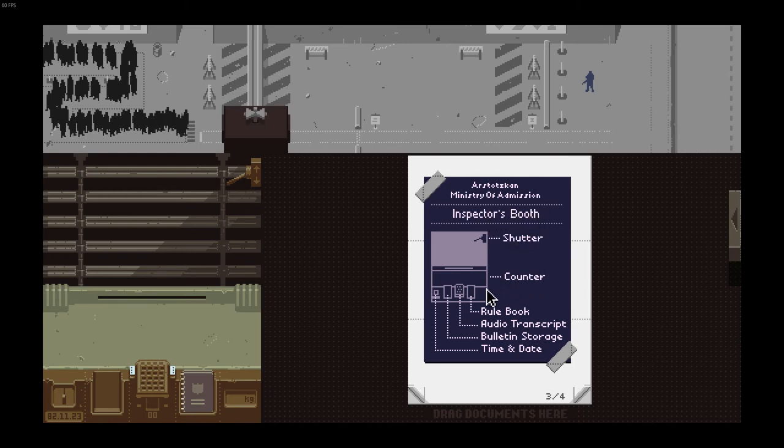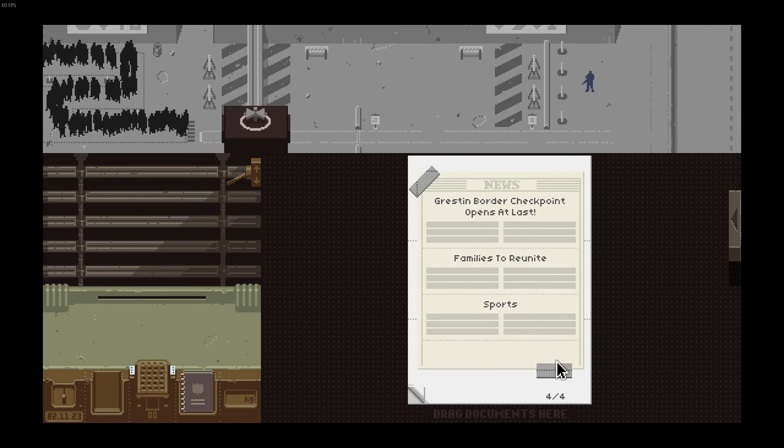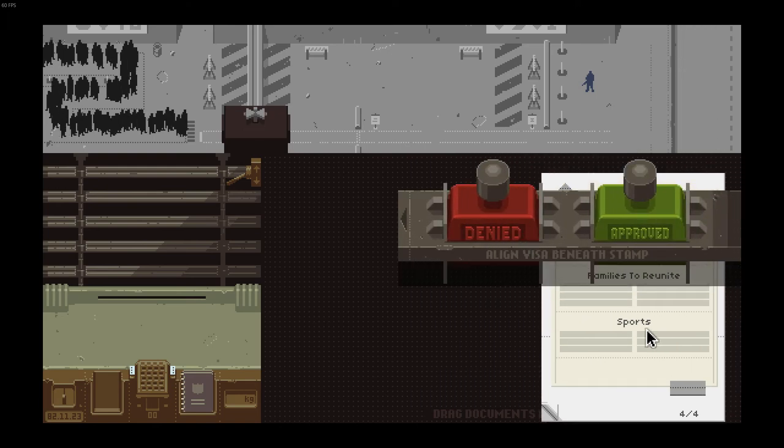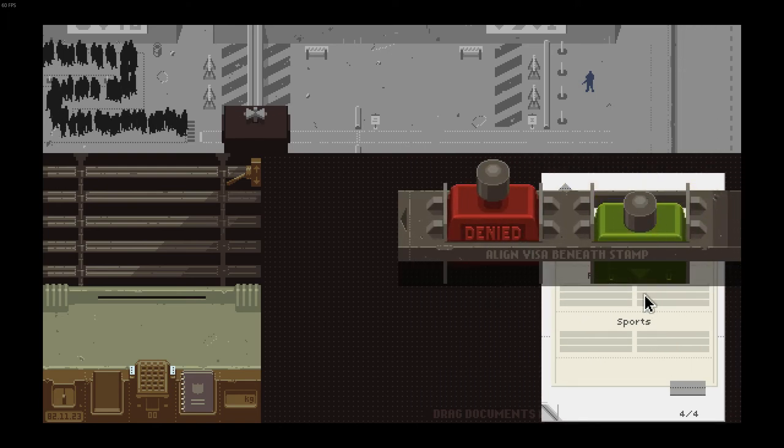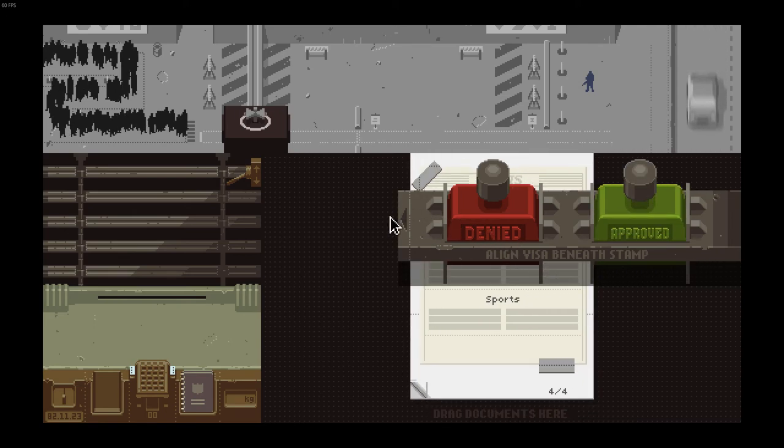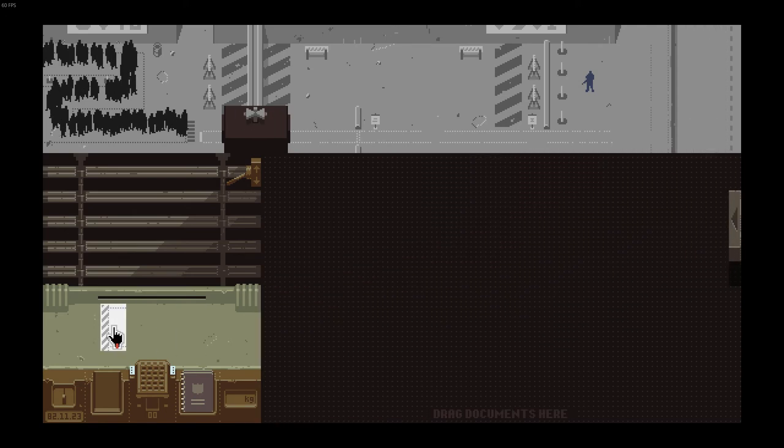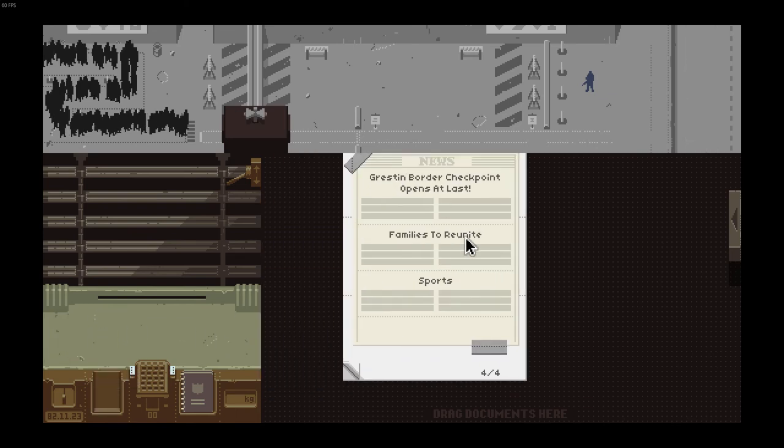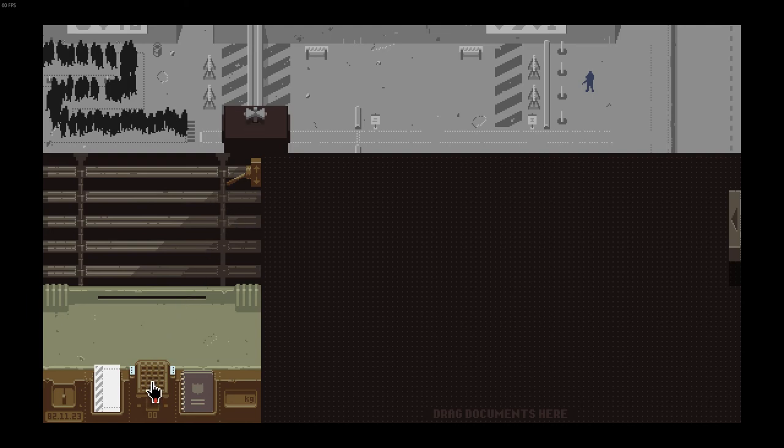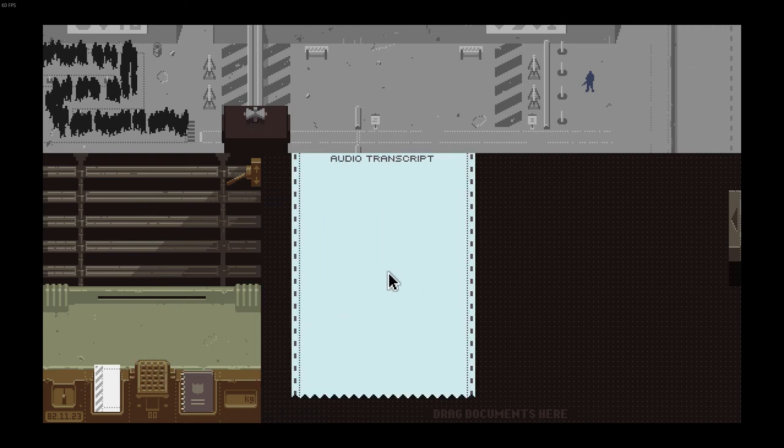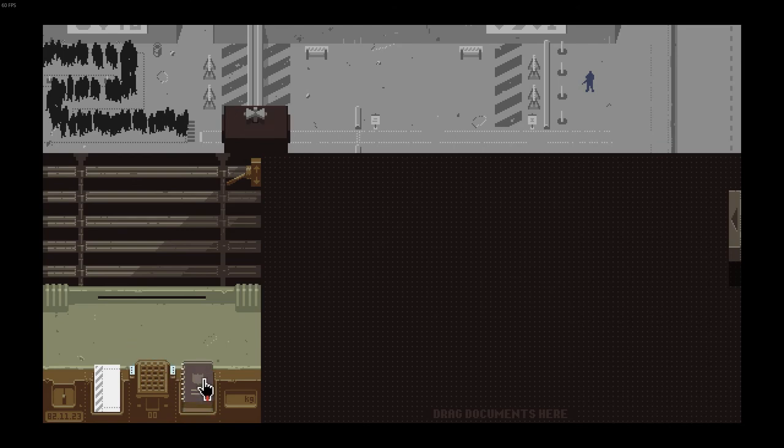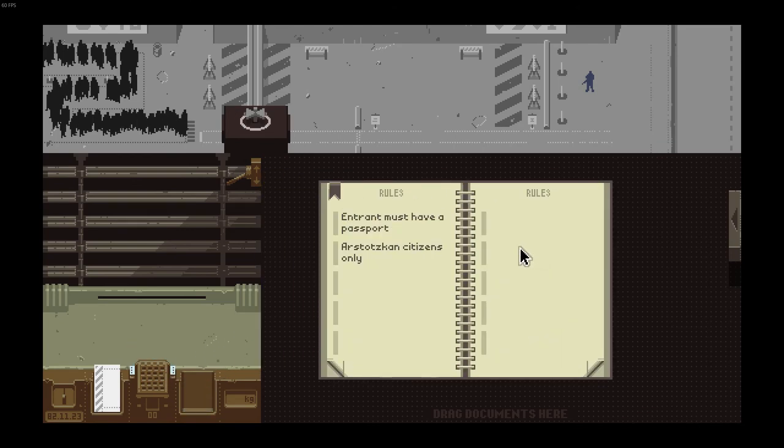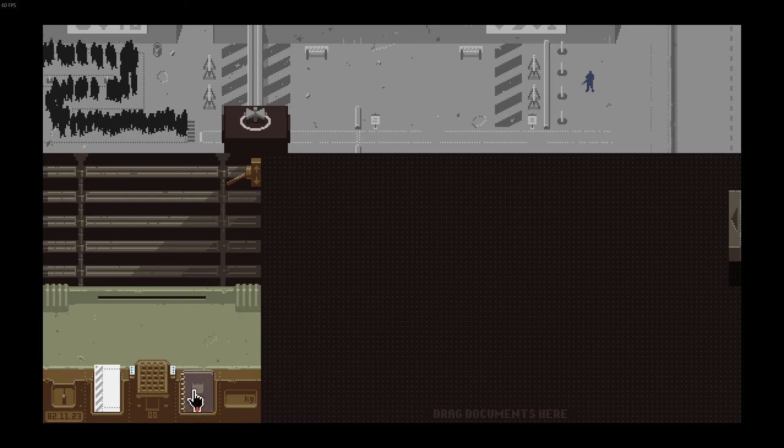Pay attention to passport nationality. Inspector's booth, shutter, counter, rule book. I'll give you a bulletin. Gristing border checkpoint opens at last, families reunite. Alright, putting that up. Audio transcript, it's the rule book. It's just my passport, Arstotzkan citizens only. So we can only let people in from Arstotzka.